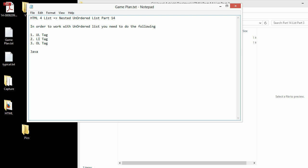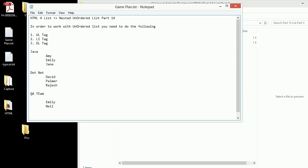Basically what I want is something like this: I have the Java team and below Java team there are three people working - Amy, Emily and Jane. In .NET team there's David, Palmer and Rajesh. And there's a QA team - Emily, Neil and Hawk. So we got some sort of a nested structure here.